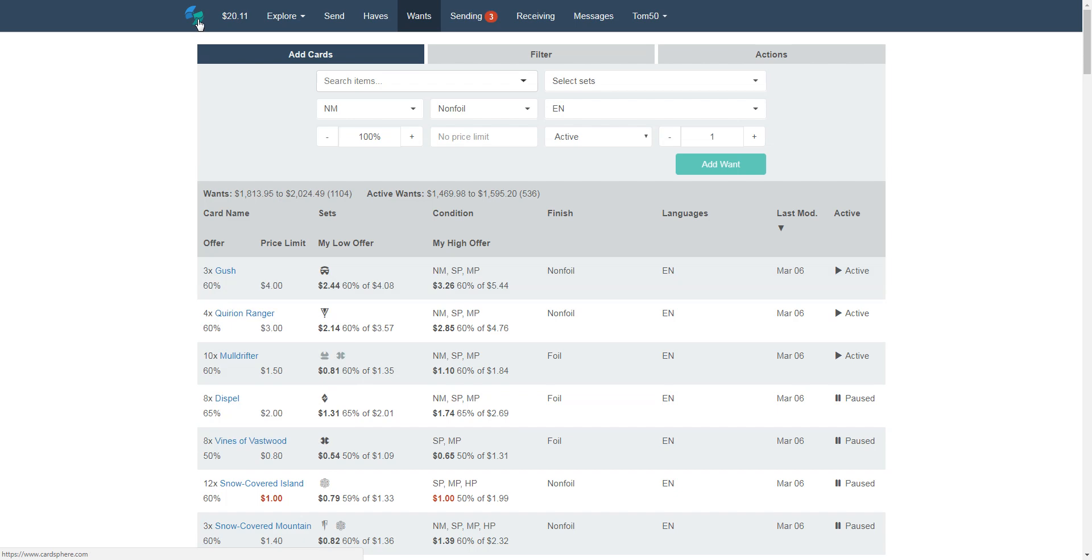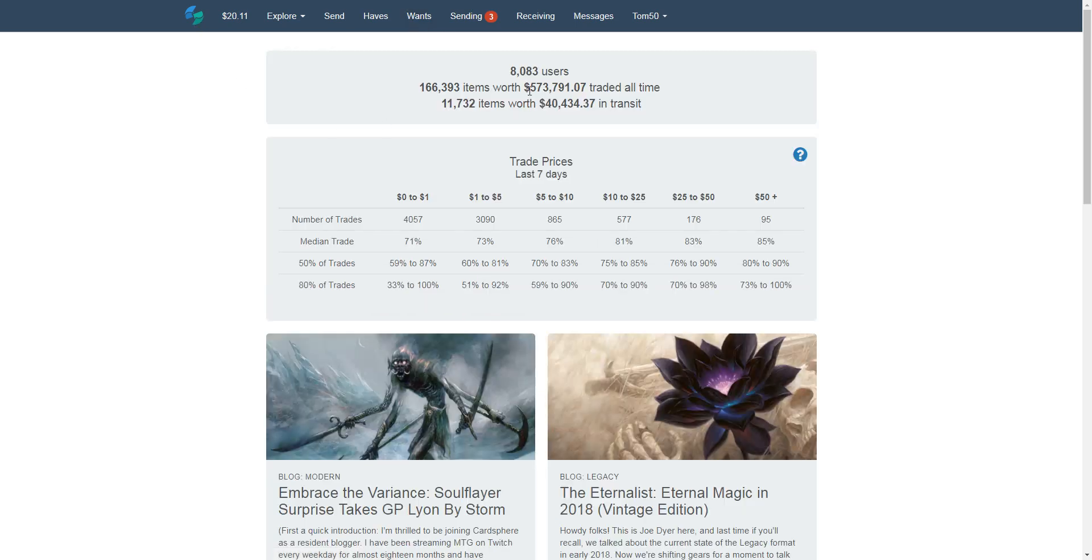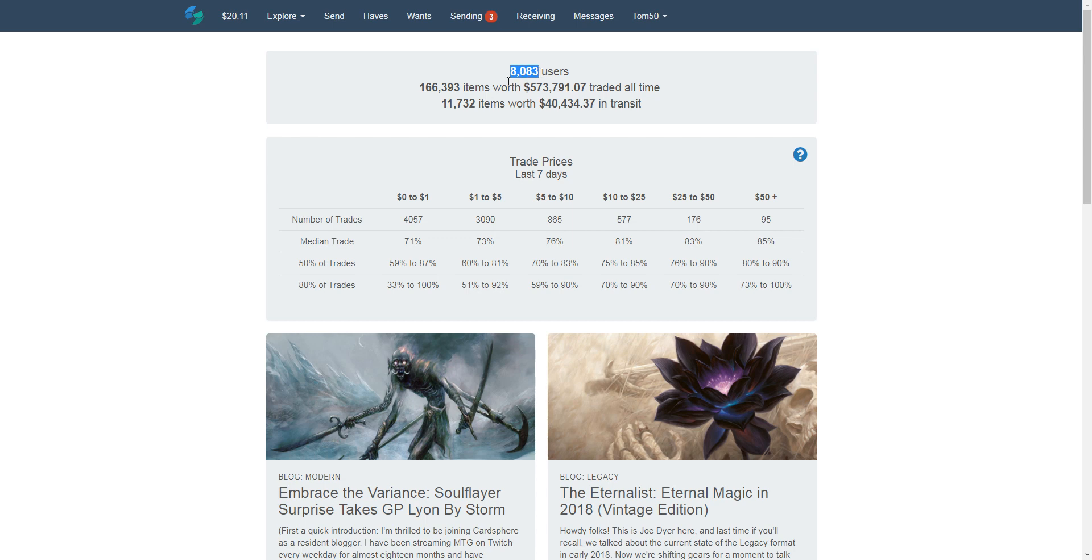Click on Gush. It'll show you basically what people have been willing to pay for Gushes, what they've been trading for, what some of the top offers are for Gush right now. And you can check this information out on all the cards. So it's kind of cool just to kind of see.